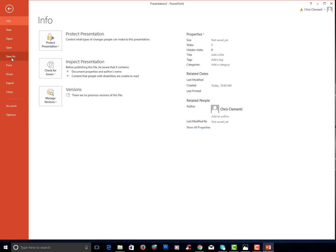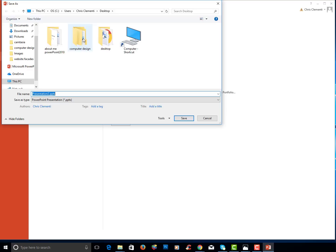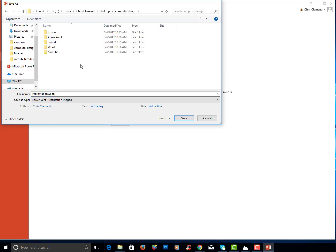I will choose file, save as. I will select computer, desktop, computer design folder, and PowerPoint. I will name this cool images.